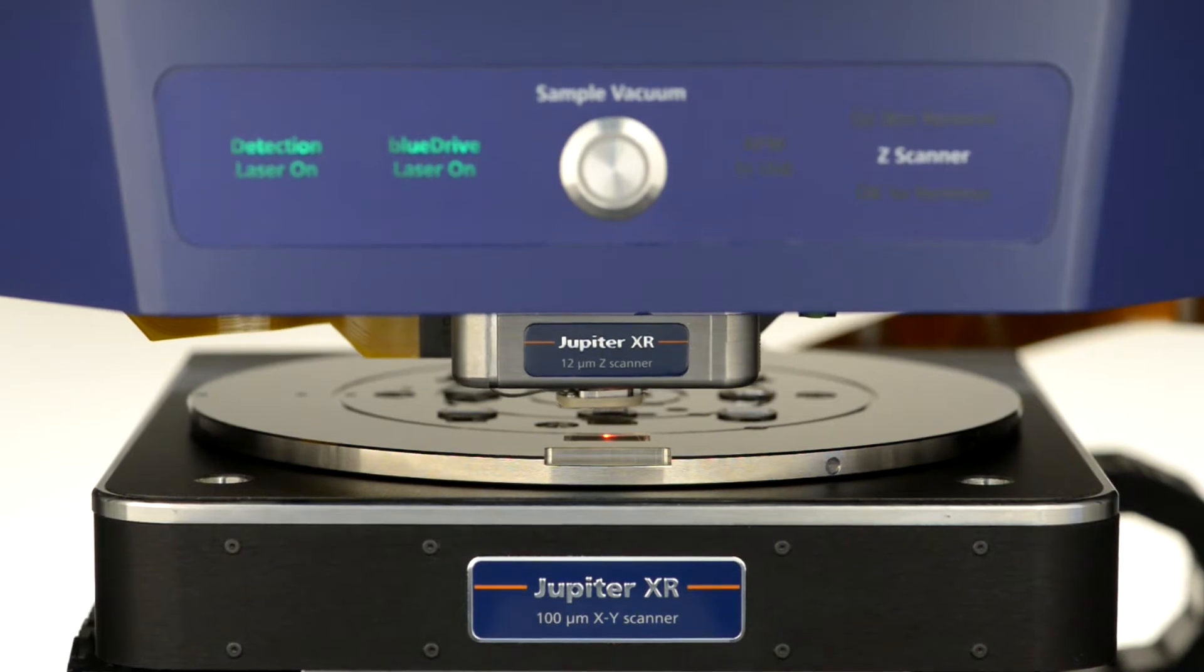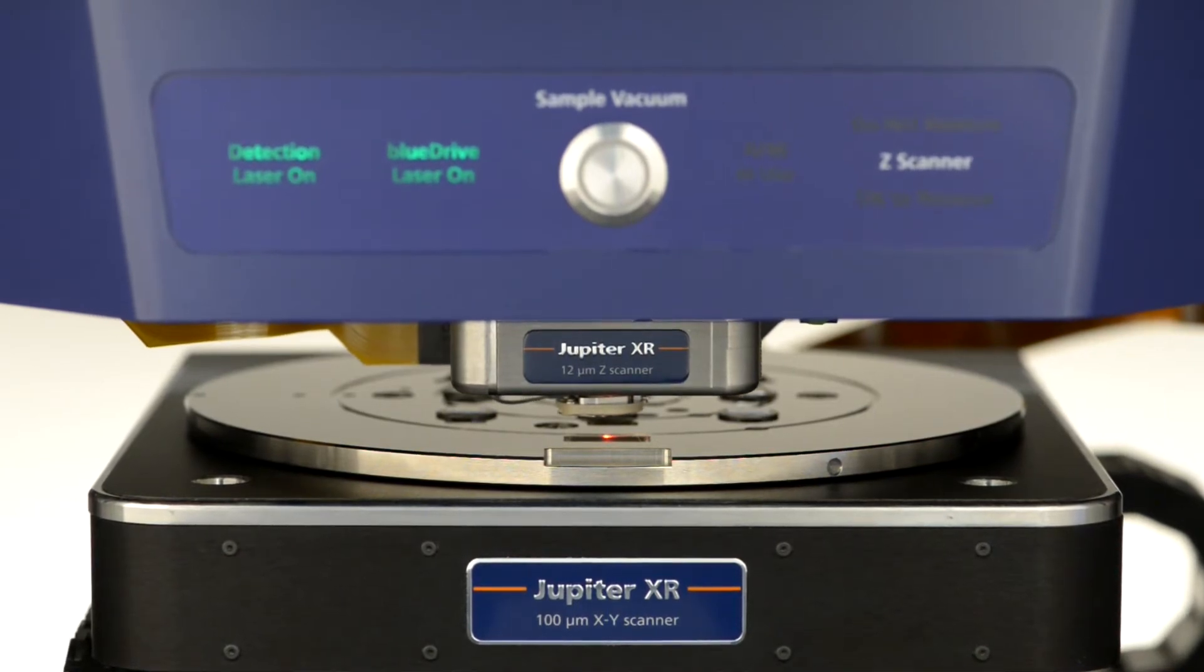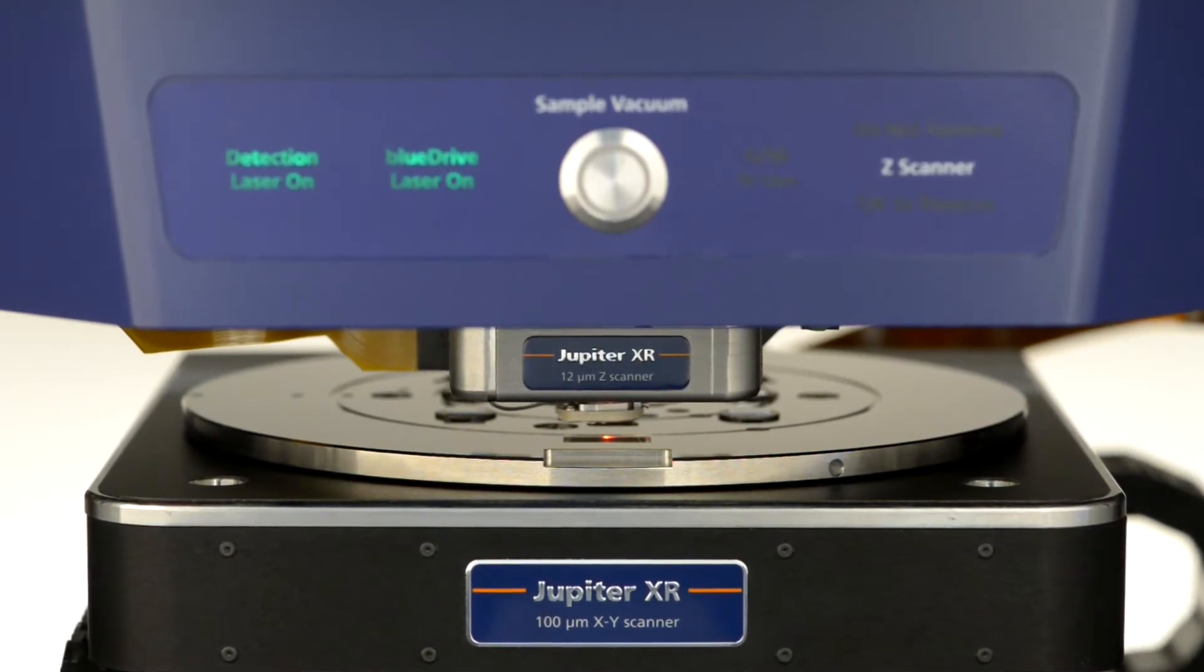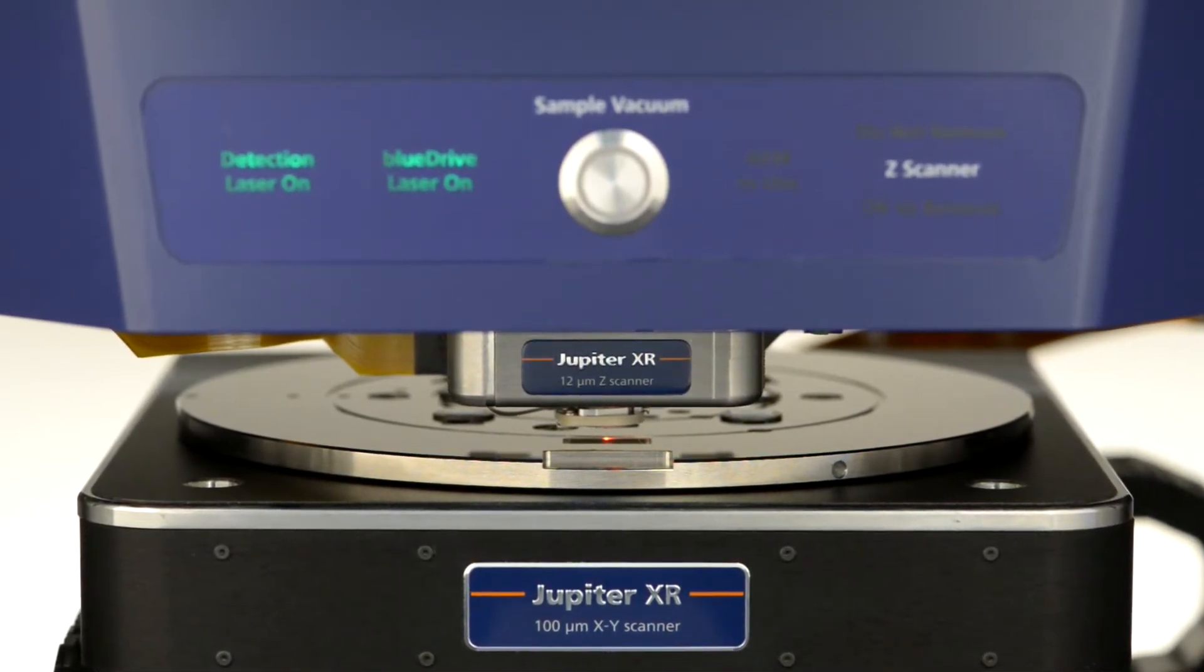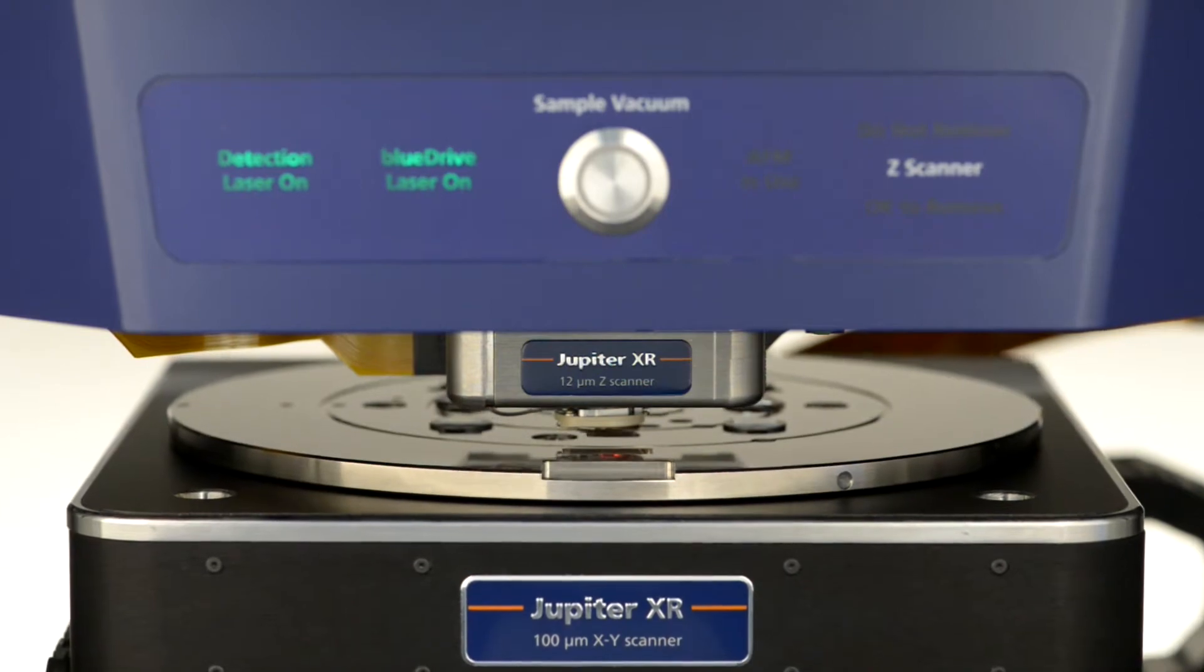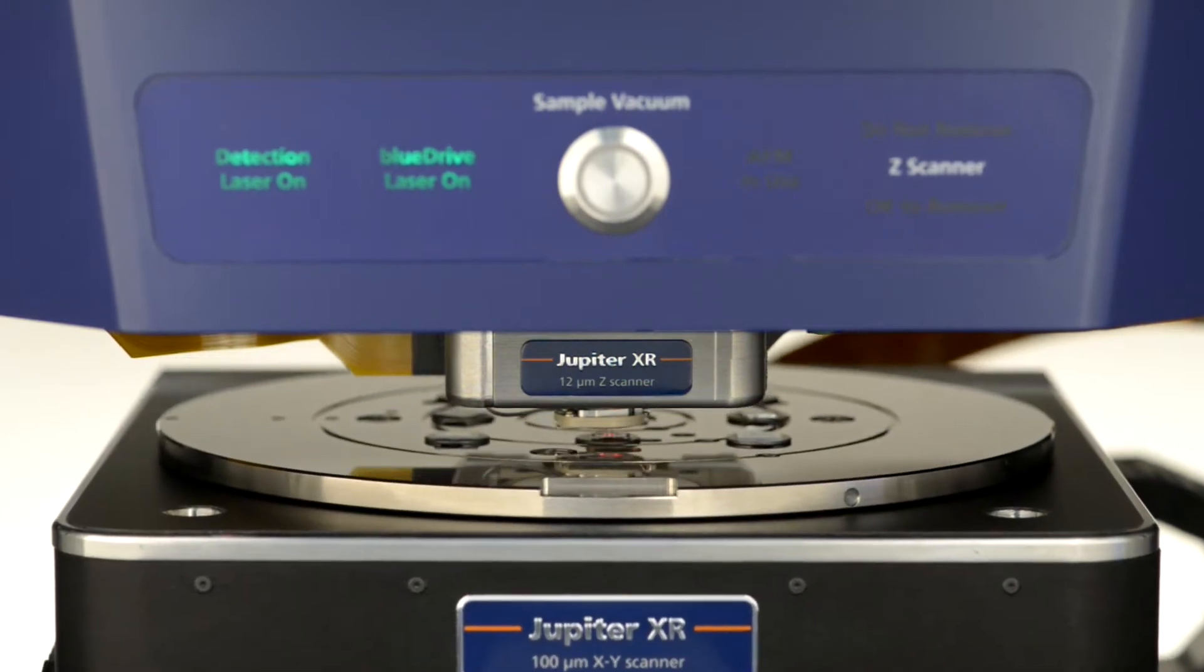Jupiter is ideal for a wide range of applications in both multi-user research and industrial R&D labs.